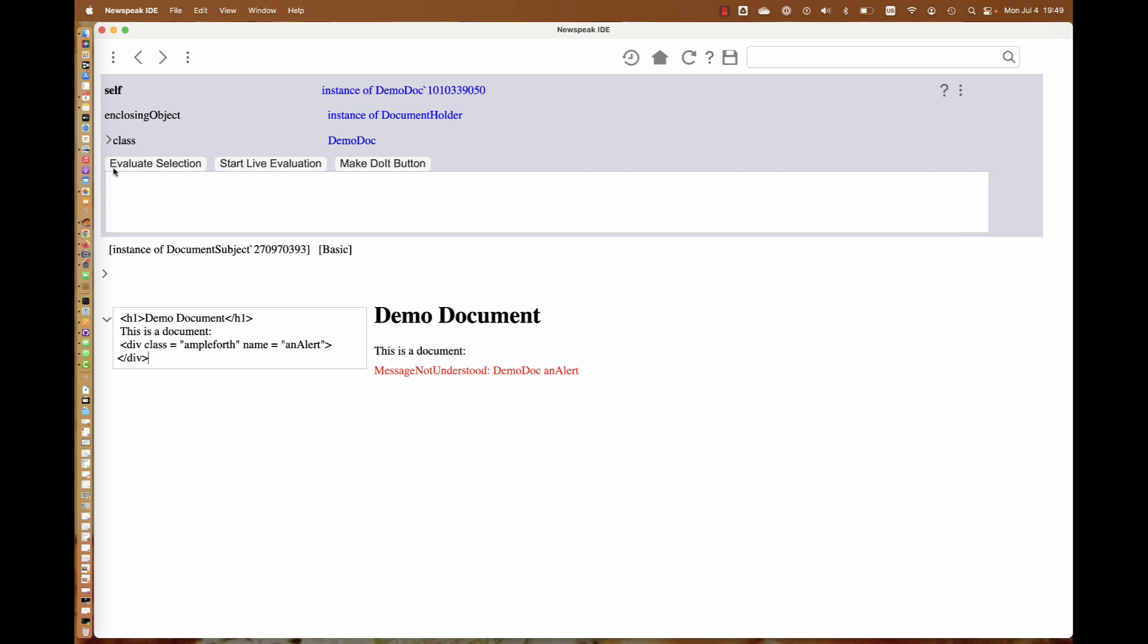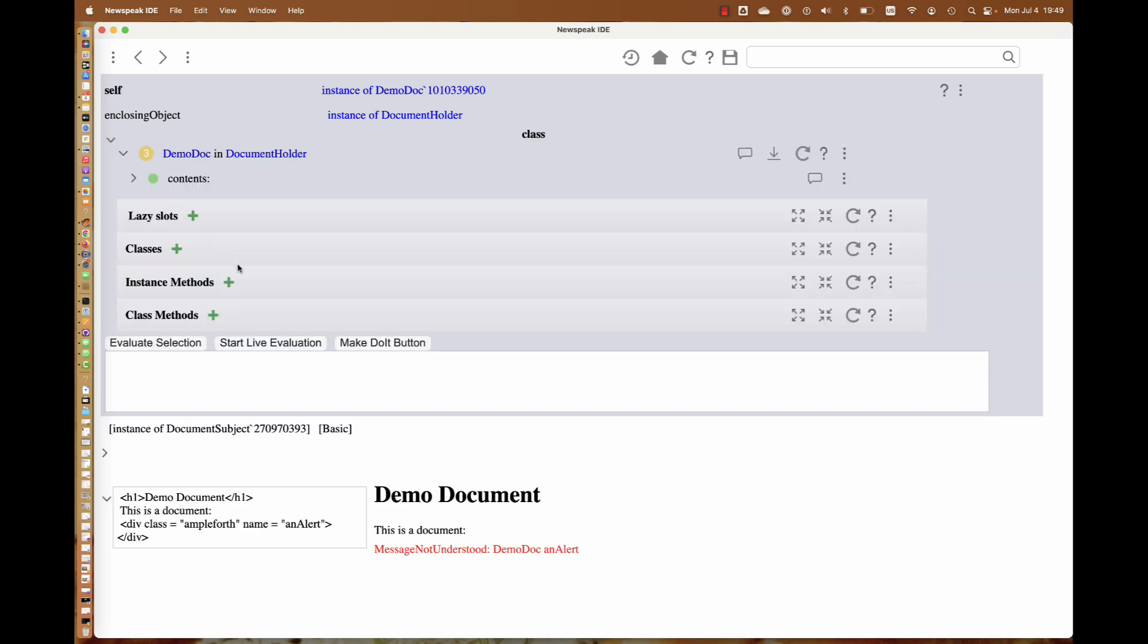The real problem is that this isn't working. We're getting a message not understood because the document does not have an alert. We can see that by looking at the class, which, since this is an exemplar-based system, lets us see the class in the context of the document.